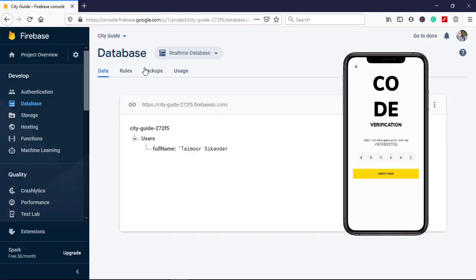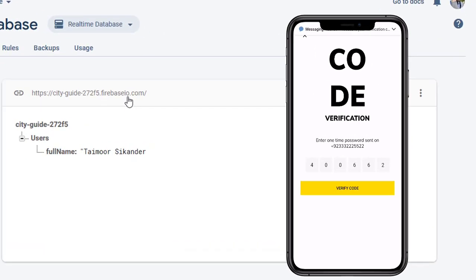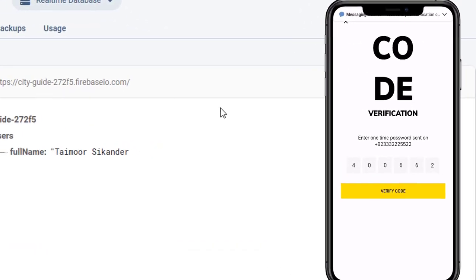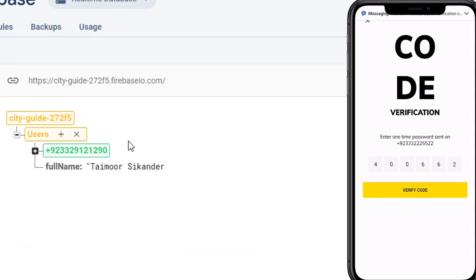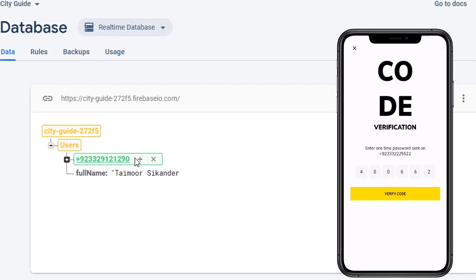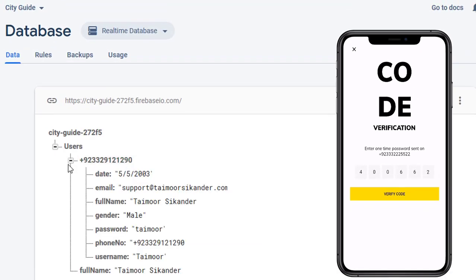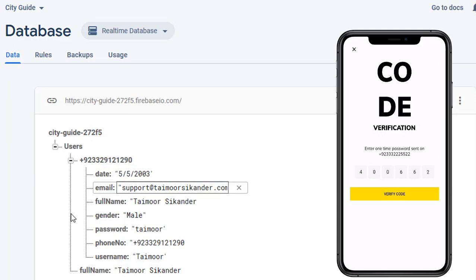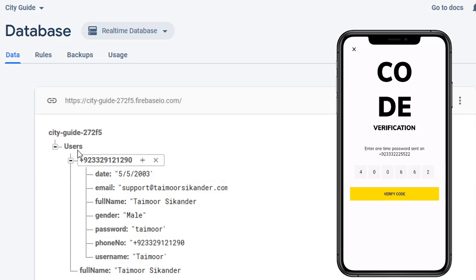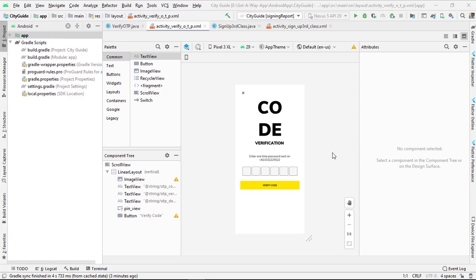Wait for the OTP code to arrive. The data has been changed and updated — you can see the whole data inside the unique ID including the phone number. This is what we are basically creating in this tutorial. We will also look at how to create the database and store some dummy data.